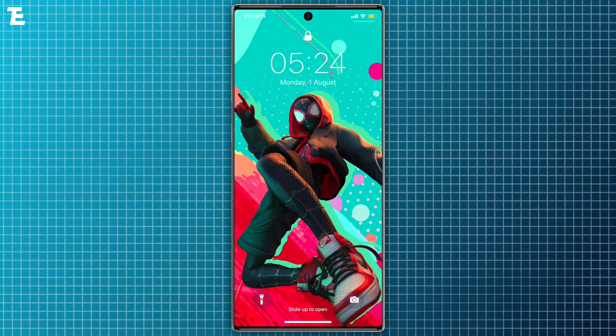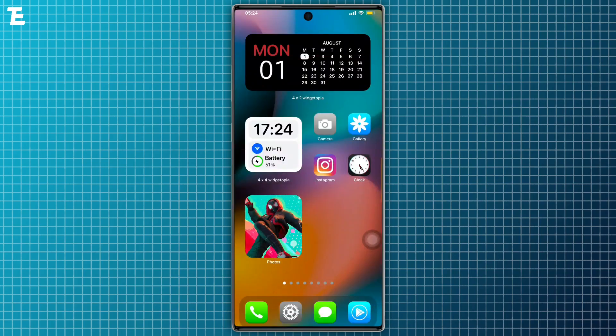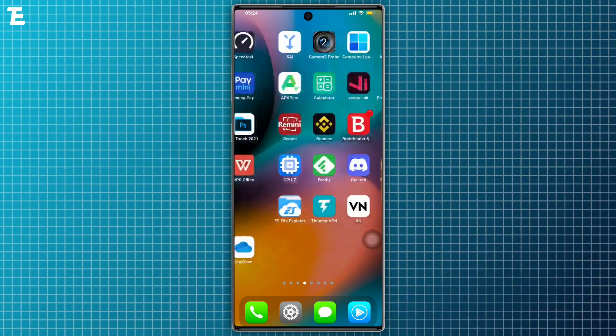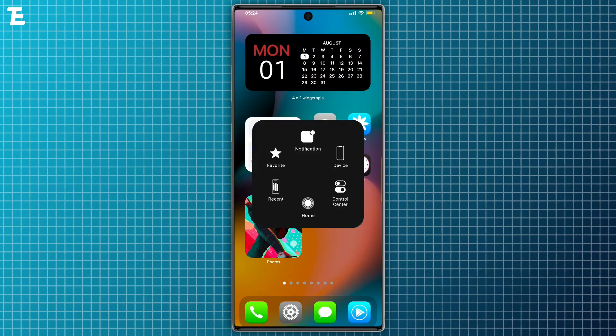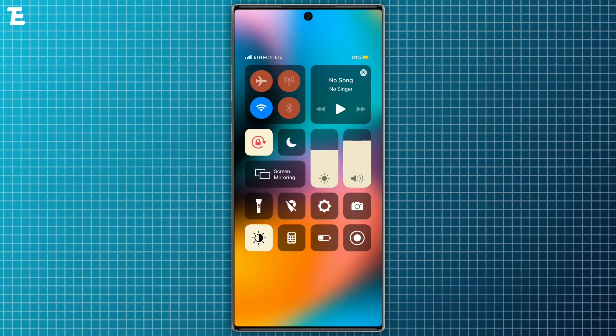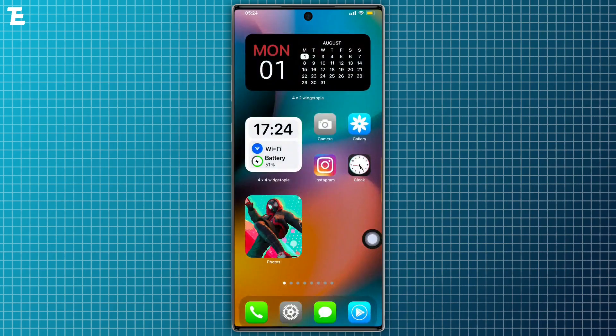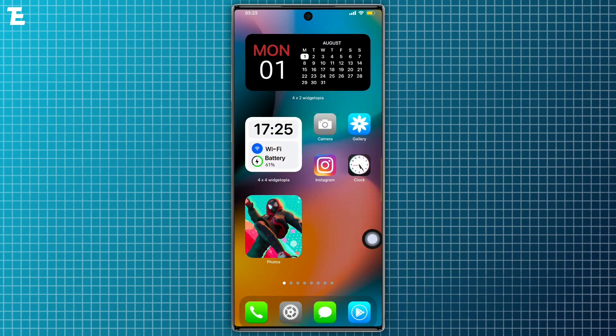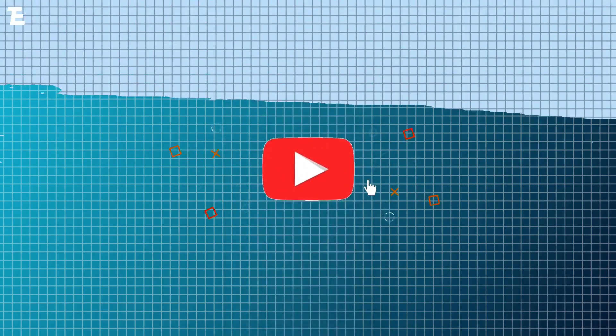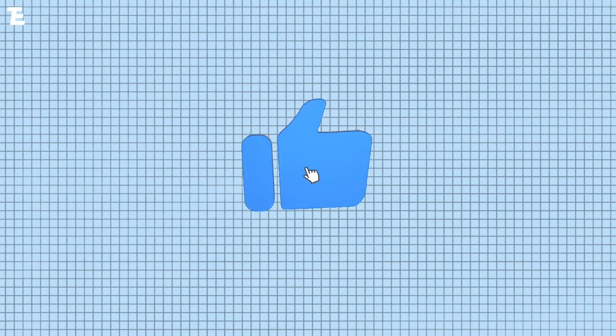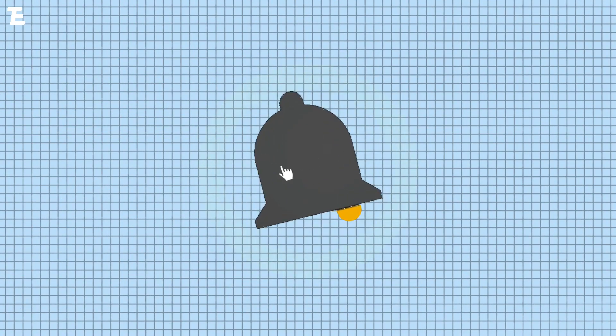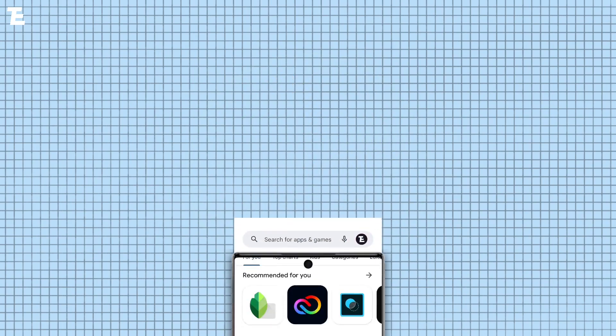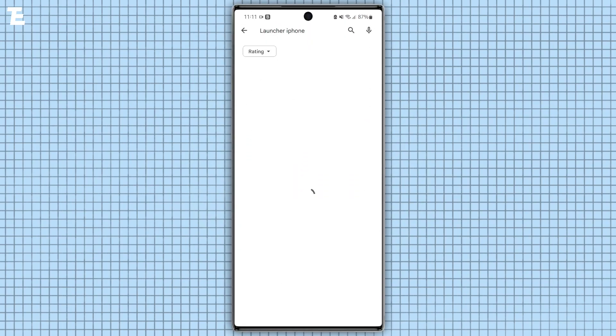Hey guys, what's up, welcome back to my channel. In this video I will show you how to make Android phone look like iOS. Let's get started. Before starting the tutorial, please subscribe and turn on notification. That's a five second task for you but a lot for me.